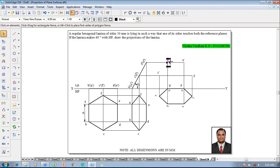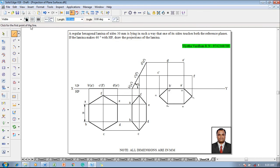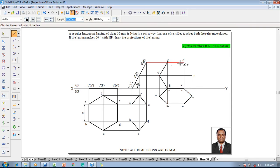Then make use of the line command with respect to a thickness of 0.13, starting with a dash draw to b dash and then c dash, d dash, e dash, f dash back to a dash.